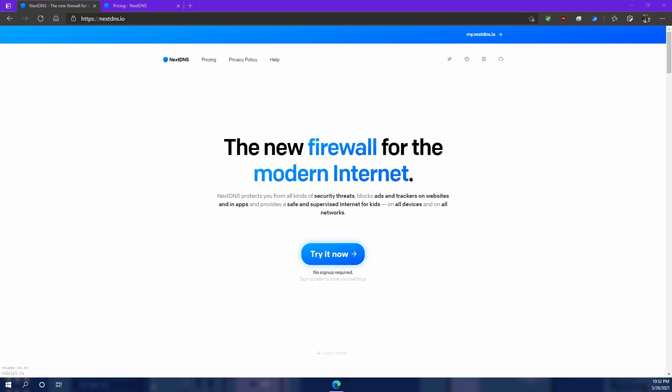Well now that we went over the basics let's set up a NextDNS account for free. All right I'm on the website right now and they give you a seven day free trial so let's go ahead and do that right now. I'm going to hit try it now.